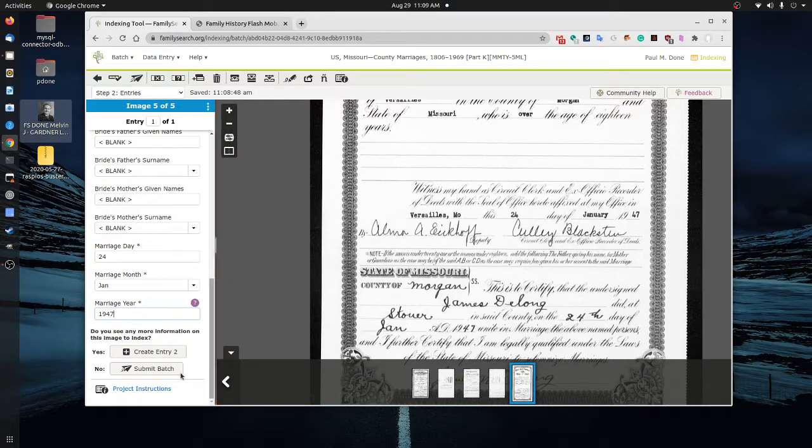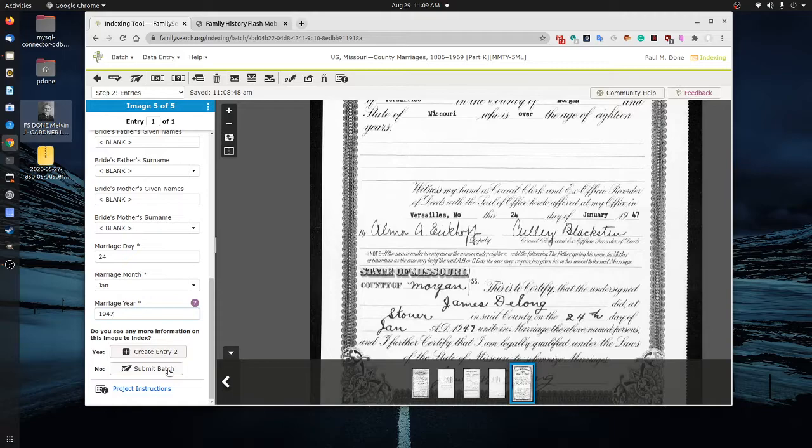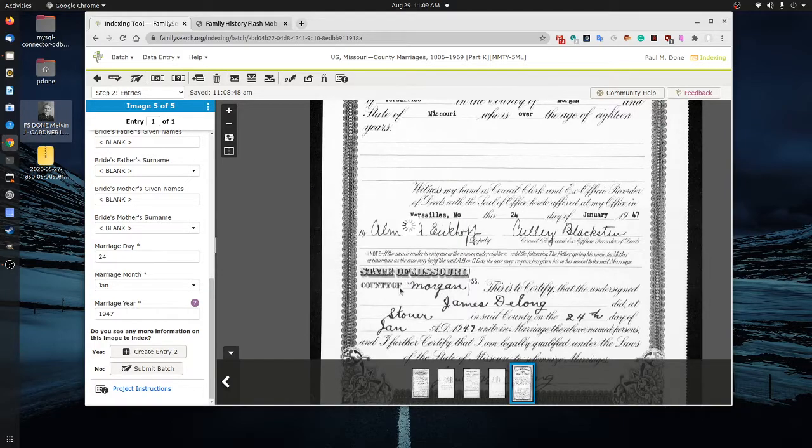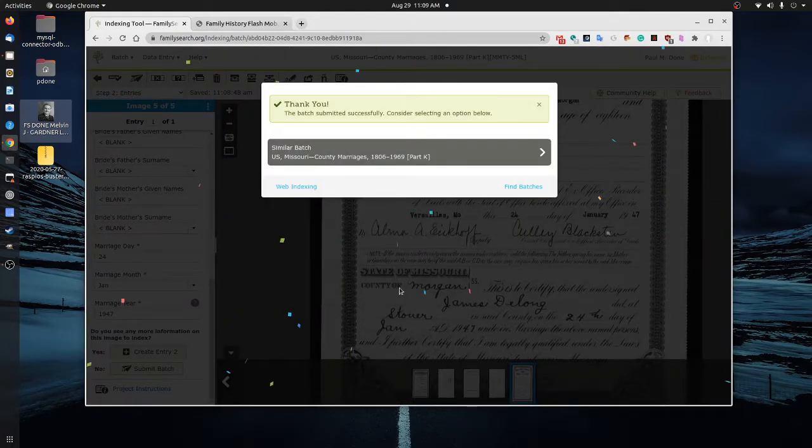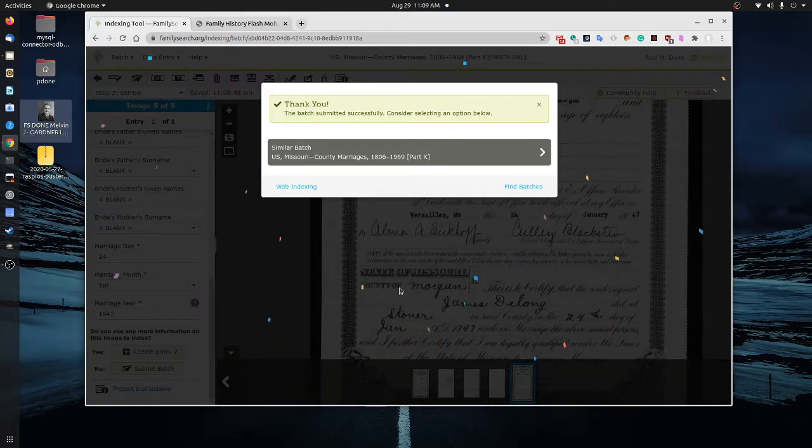So we're going to let this family search indexing go through and look for any errors, any things that we want to make a double check or re-examine. It'll do that automatically. And then we'll submit our work. Once we get the confetti here, this means our batch is completed. So you can see how quickly we're able to do a batch. And that's why this flash mob.